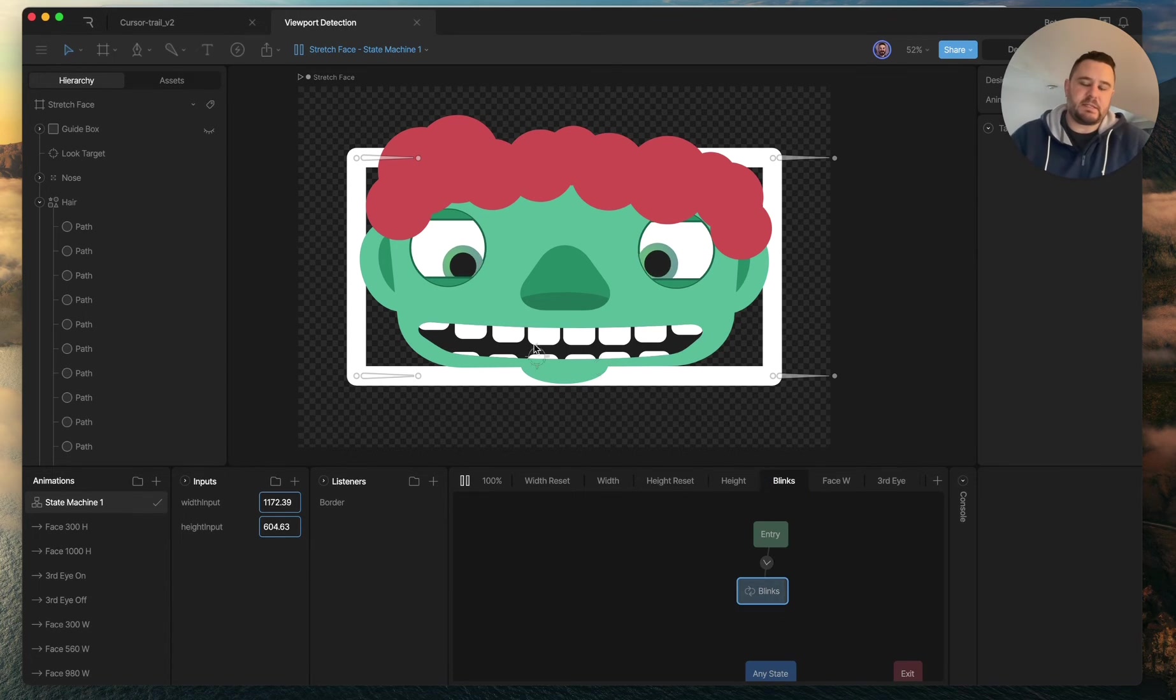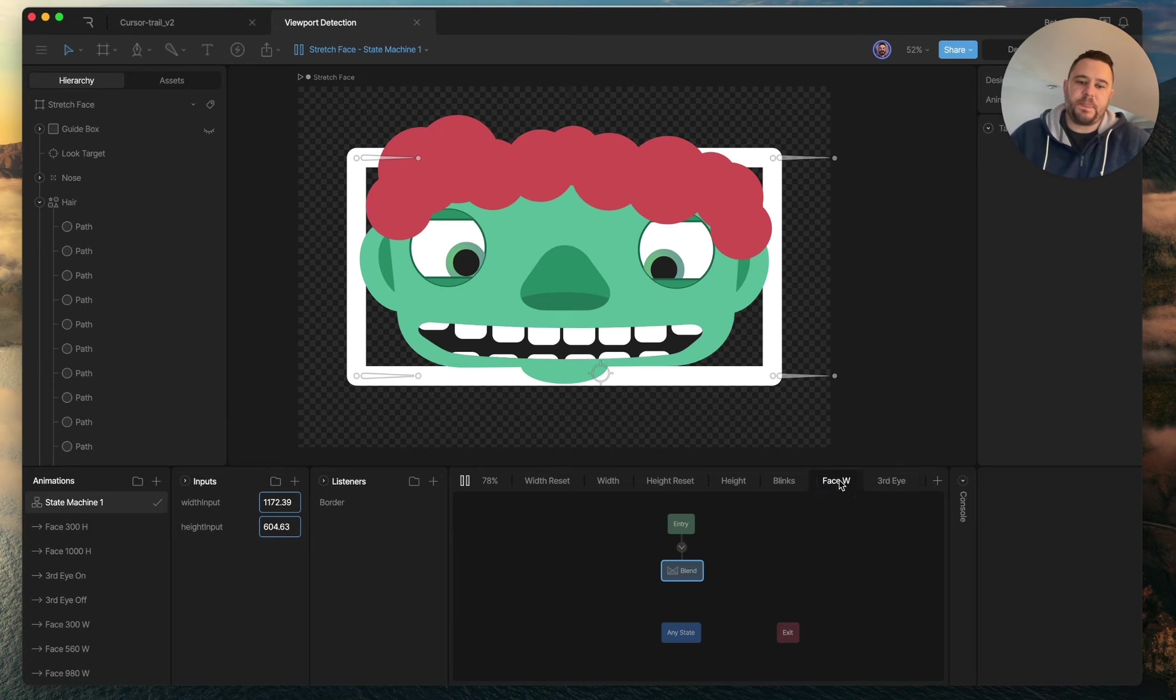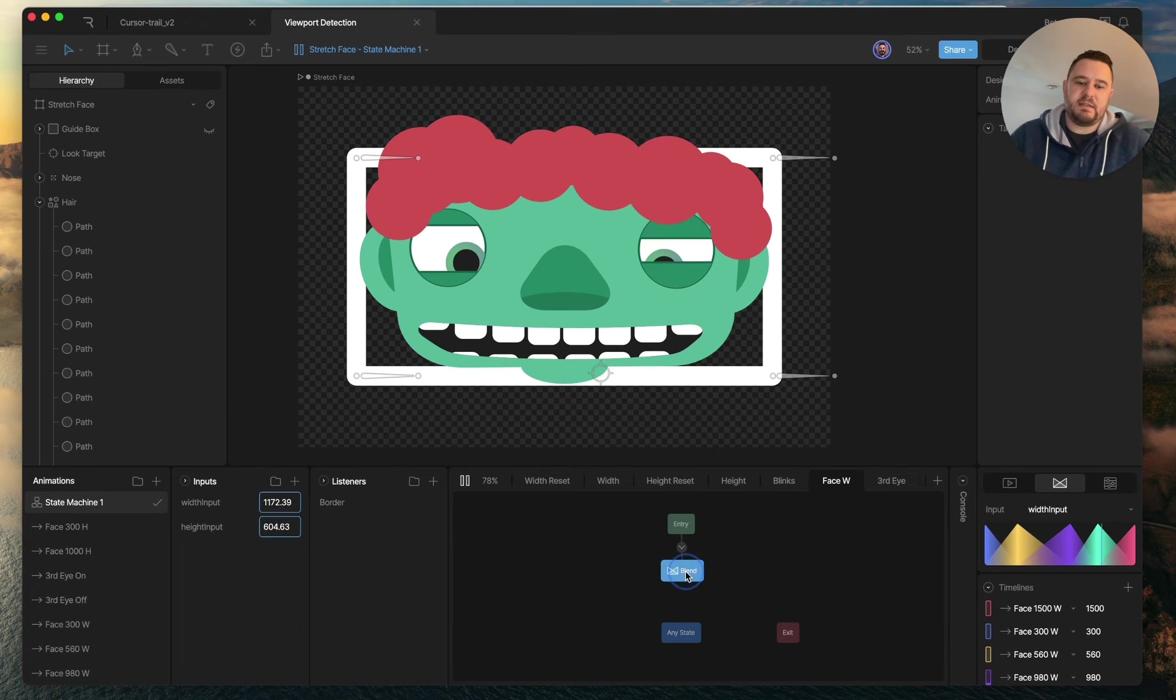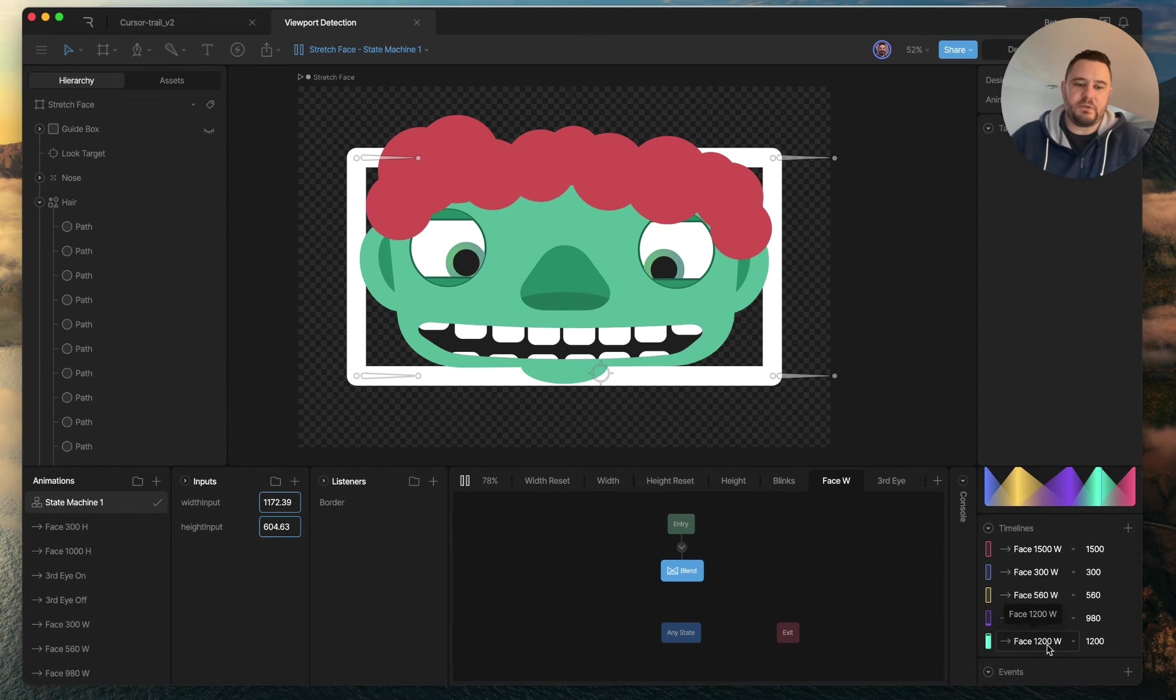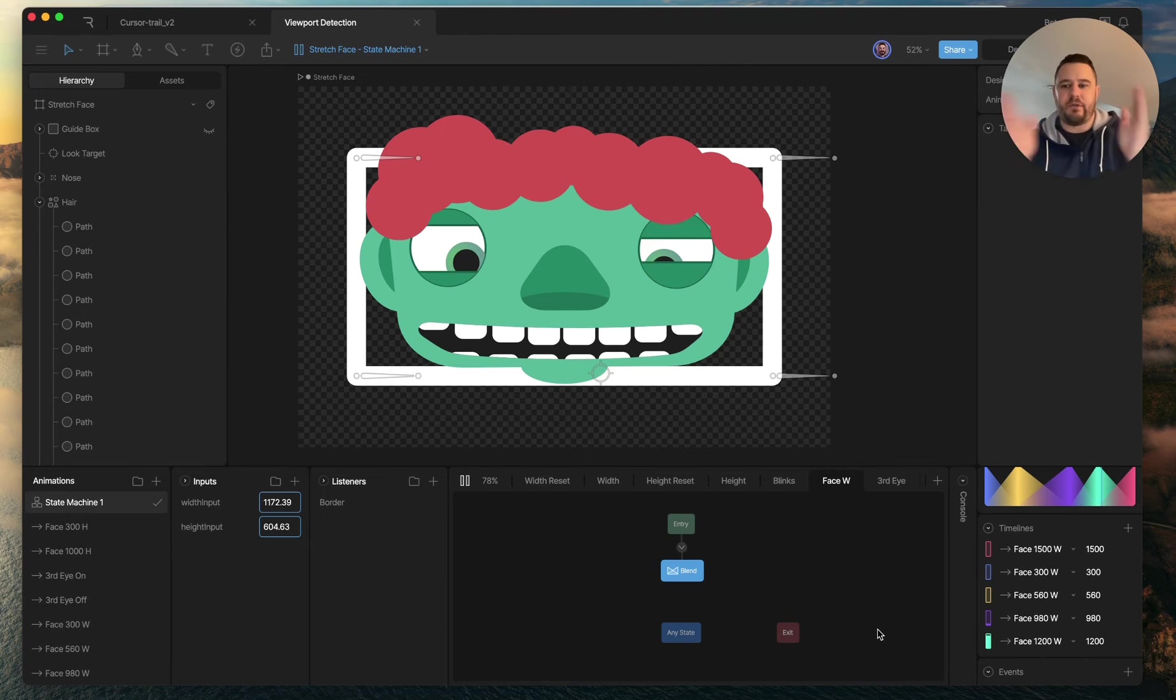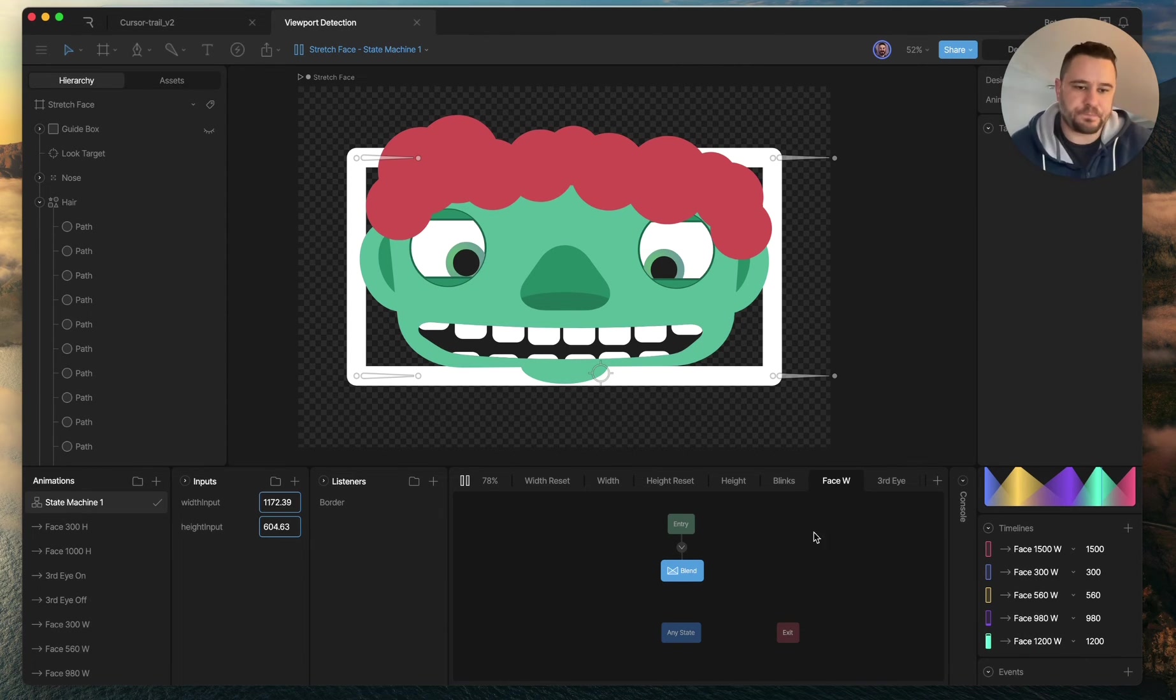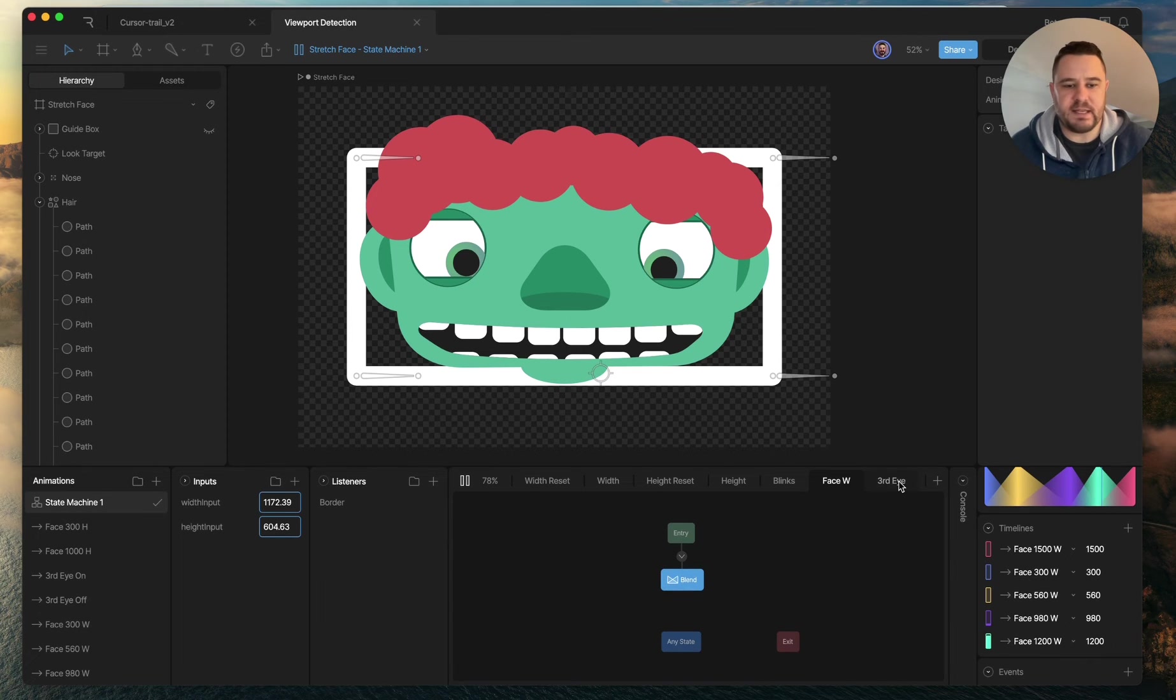Blinks is its own timeline; that's just going to keep the character blinking. The face, I did add several different sizes of faces just to get a little bit more control over how that face transitioned in between different states and sizes.